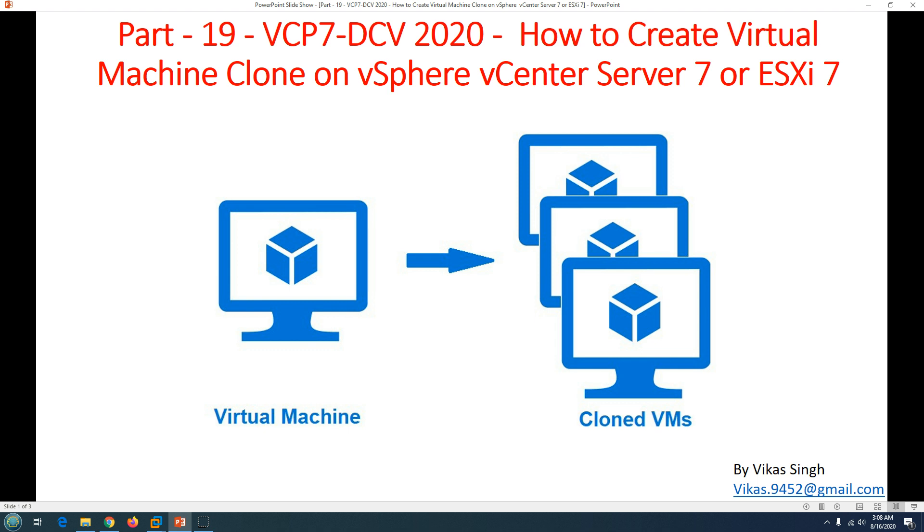One is hot clone and second is cold clone. Hot clone is when the virtual machine is running and you clone the running virtual machine. I don't recommend creating a hot clone because sometimes it's going to break things. Cold clone means the virtual machine is shut down and you're taking the clone while it's shut down. Let's take the virtual machine environment and we'll see how to create a clone.